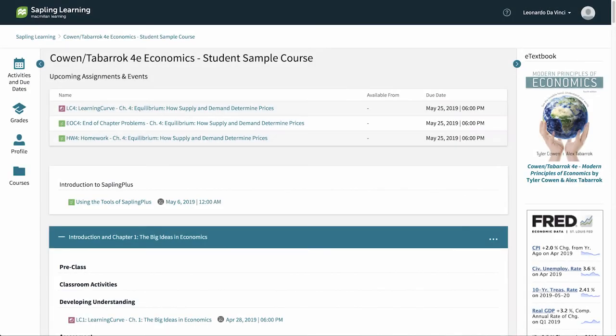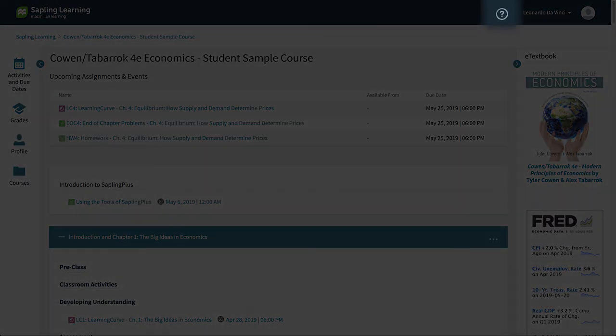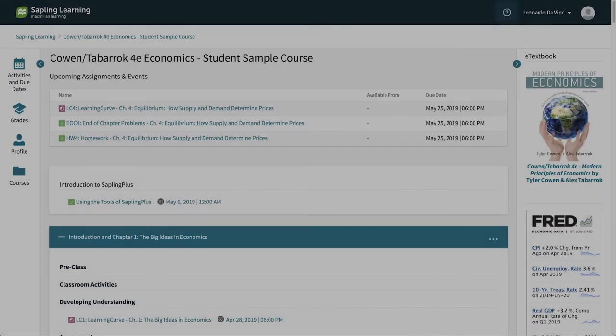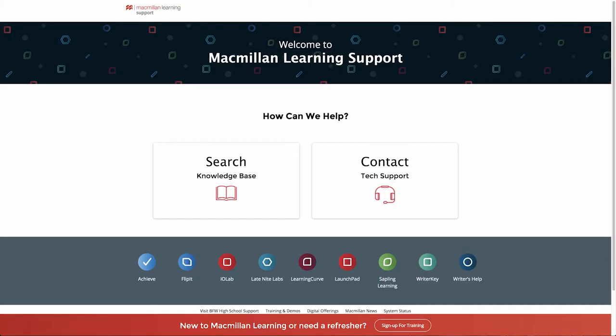If at any time you need help, simply click the link to our support community where you can search our database of help articles or contact technical support for assistance.